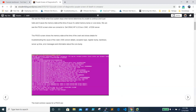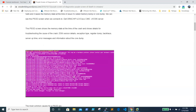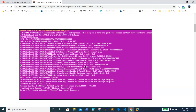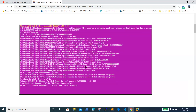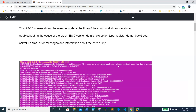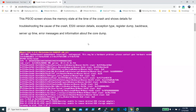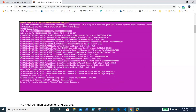The PSOD screen shows the memory state at the time of the crash and provides details for troubleshooting the cause of the crash. It can be very difficult to identify what caused the crash just by looking at it. The screen contains the ESXi version and build details, exception type, register dump, backtrace, server uptime, error message, and the path where the code dump is created and saved.